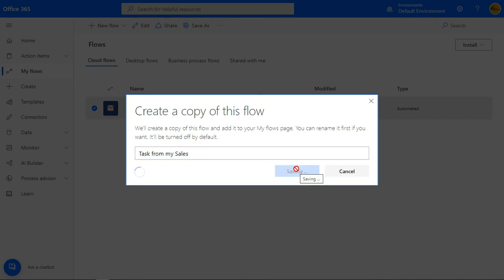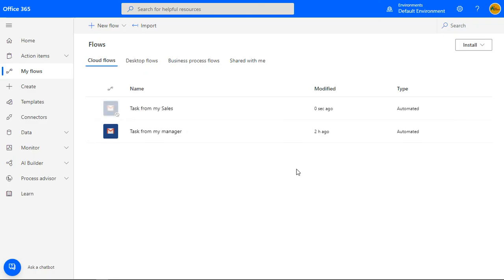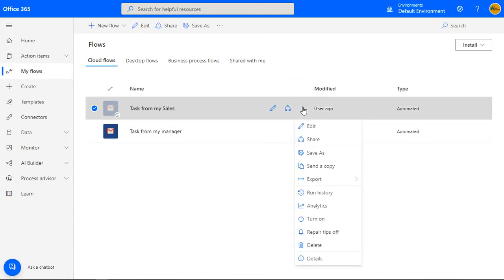For example, the automation that we just created can be tweaked to create tasks from other colleagues other than your manager. Pretty useful, hey?